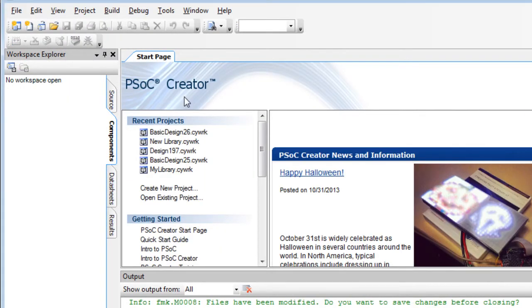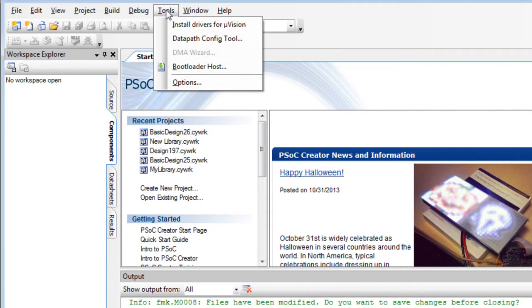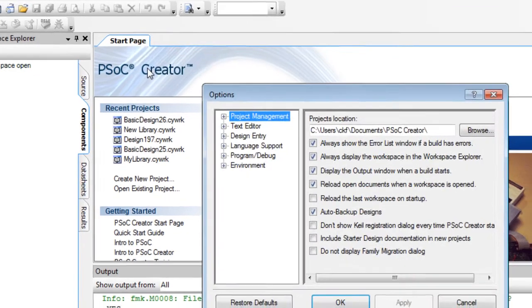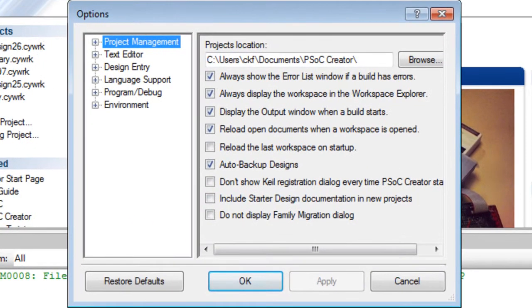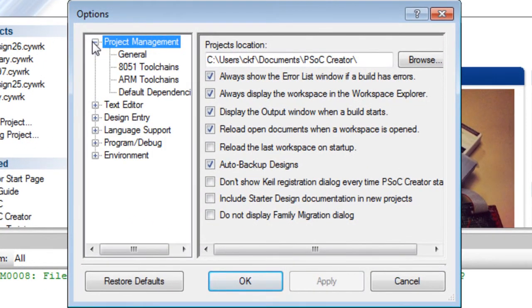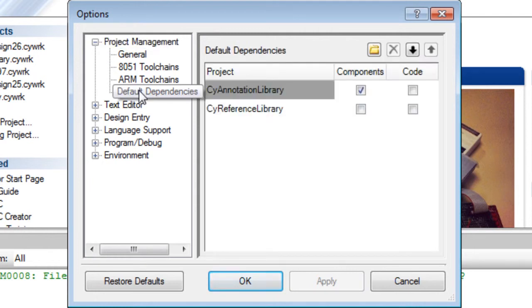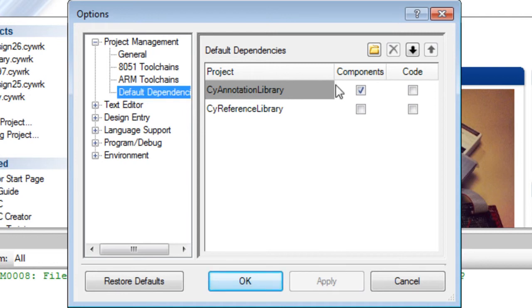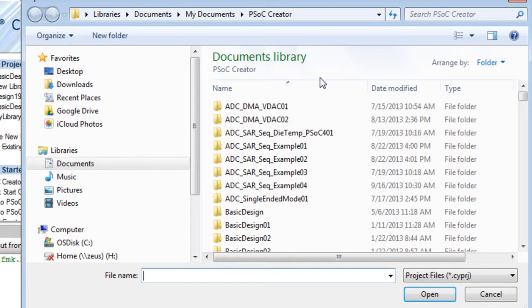Click on the Tools menu and select Options. On the dialog, expand the Project Management category and select Default Dependencies. As with the dependency dialog, click the New Entry button.